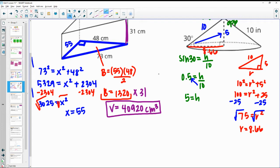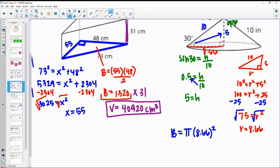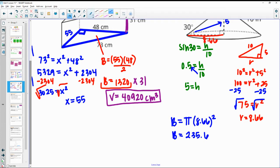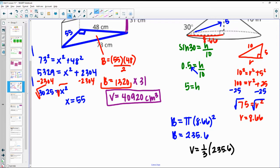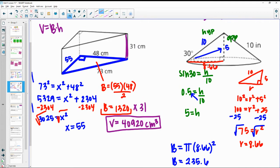Now we have all the information needed to find the volume. We'll start with the area of the base — the base shape is a circle — so we do π times the radius 8.66 squared. 8.66 times 8.66 times π gives the area of the base as about 235.6.